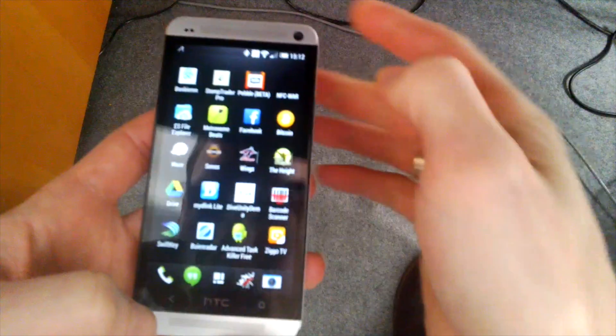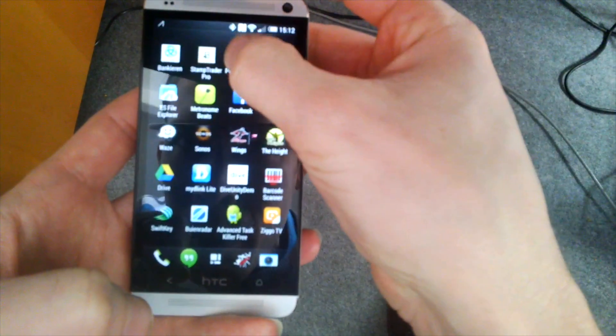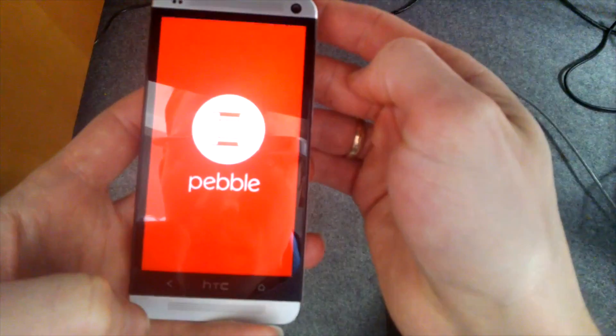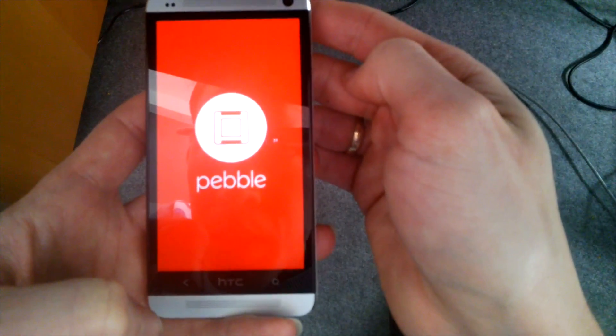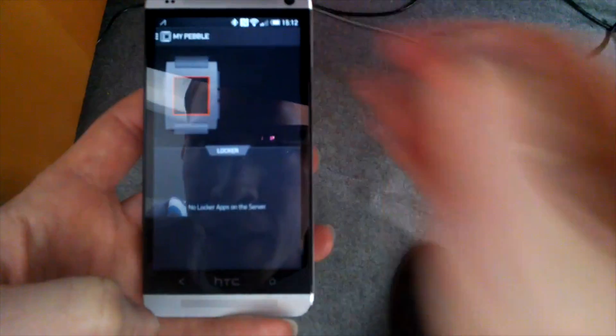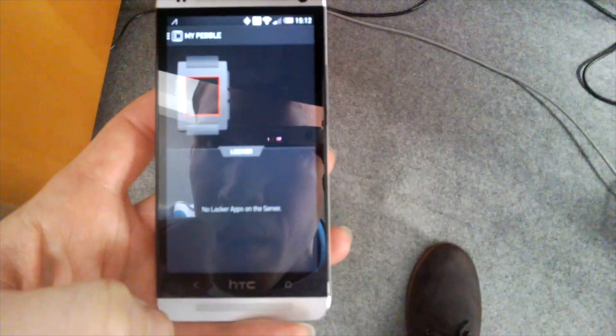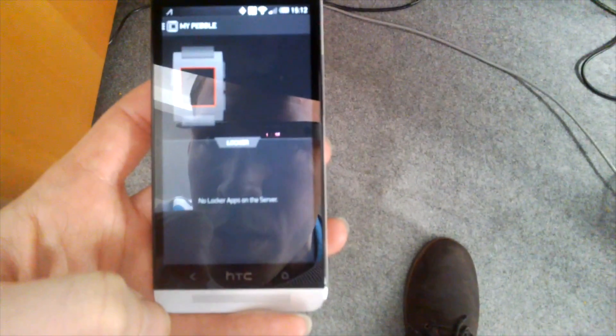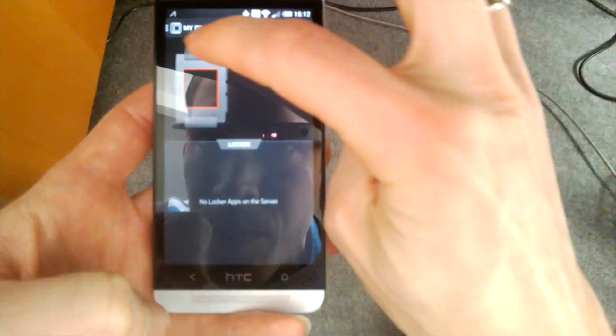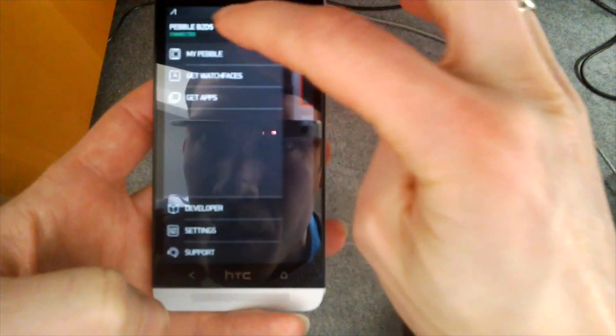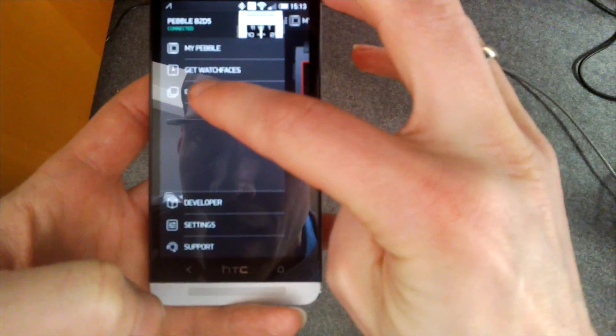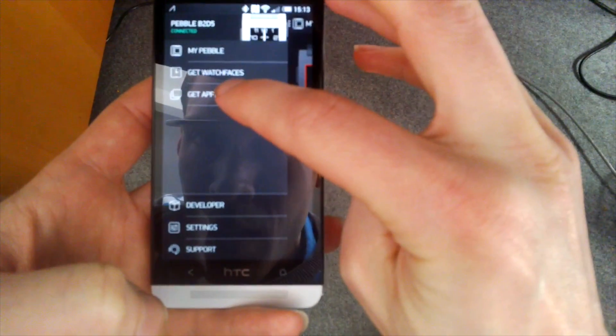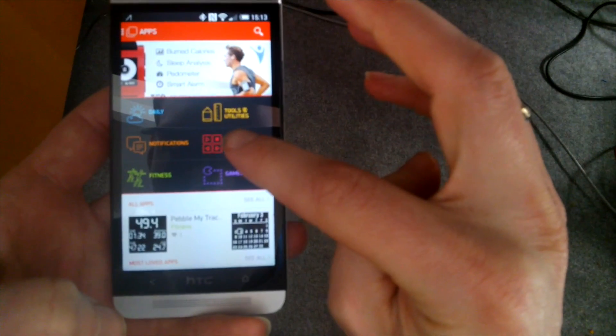If you're wondering how to get this app, you can just get it from the Pebble app store. If you have the latest Pebble app version installed on your Android or iOS device, you can go into the app and select the Get Apps option.